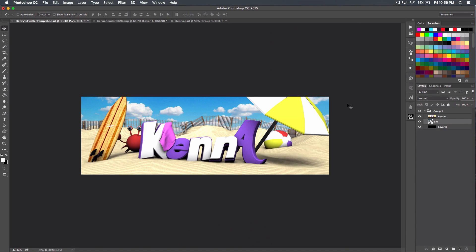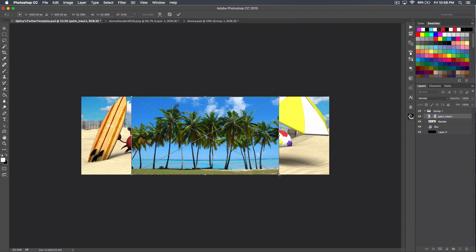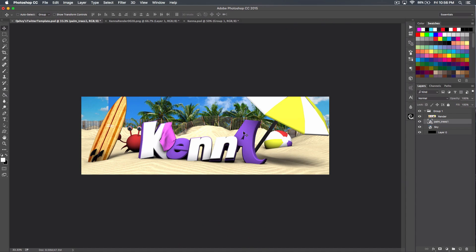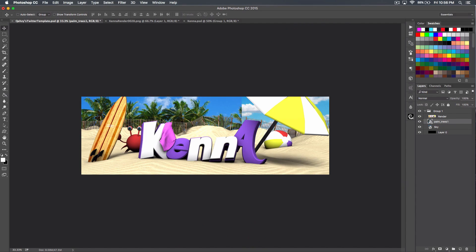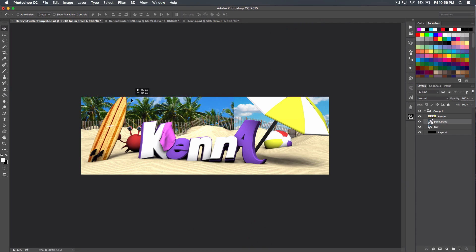That's kind of a complete scene but not completely done — we still want to add some trees and more detail. Let's start with the bulk of the trees, so we'll get the palm trees file, drag that on, and bump up the size just a bit. Put it behind the render, move it over so this big tree is kind of at the end of the page, move it up. These elements are pretty similar and everything kind of blends together nicely, so let's duplicate the palm trees.